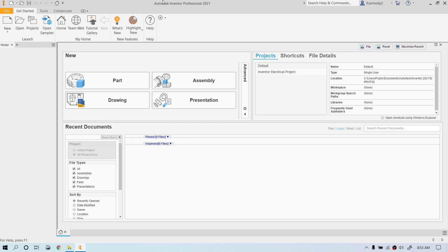Hi, so we're back in Autodesk Inventor 2021, and we're going to go ahead and create a part file using some advanced extrusion techniques.